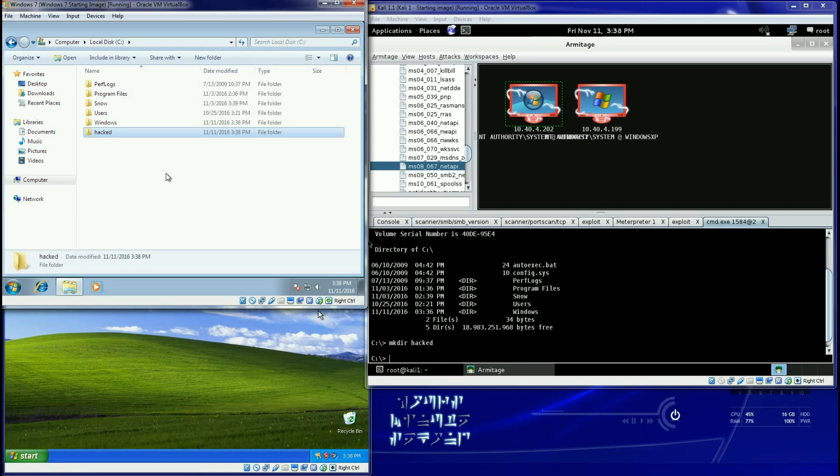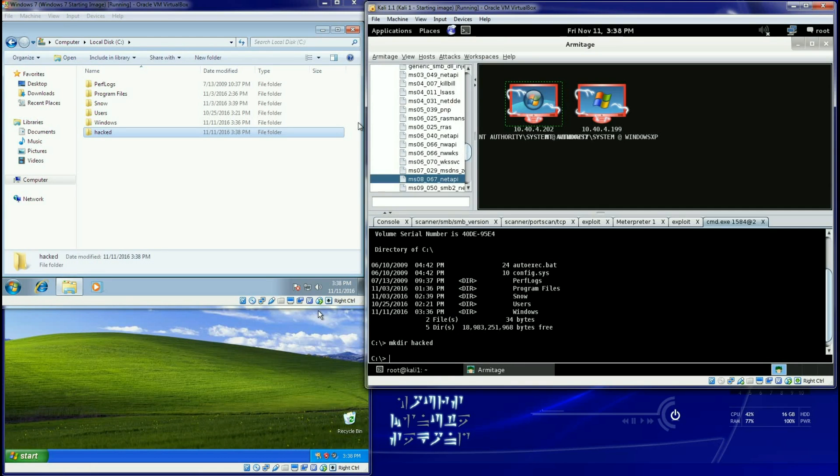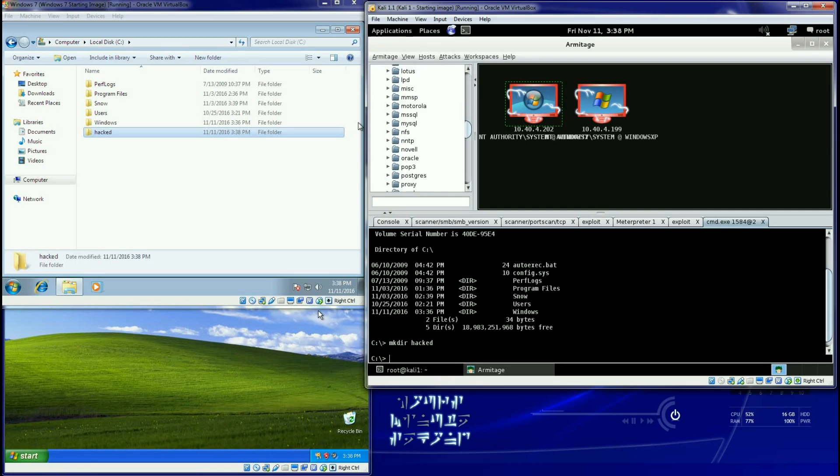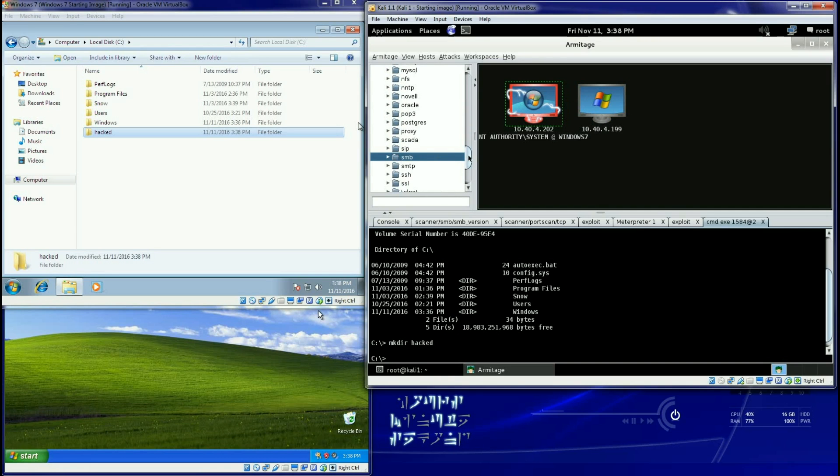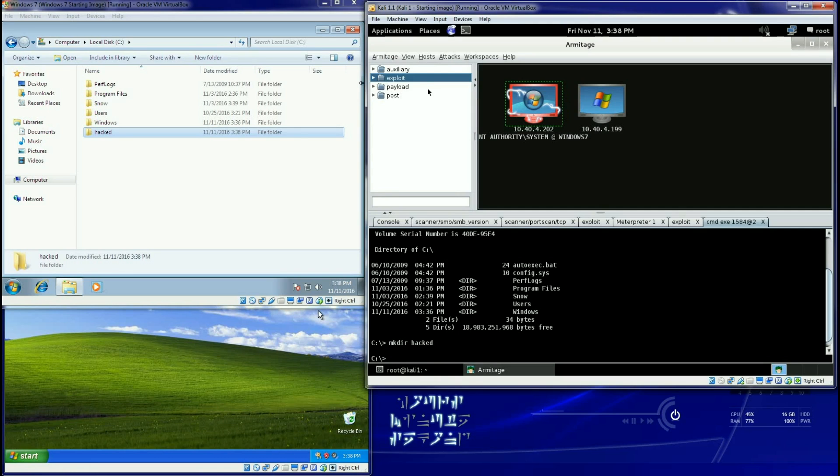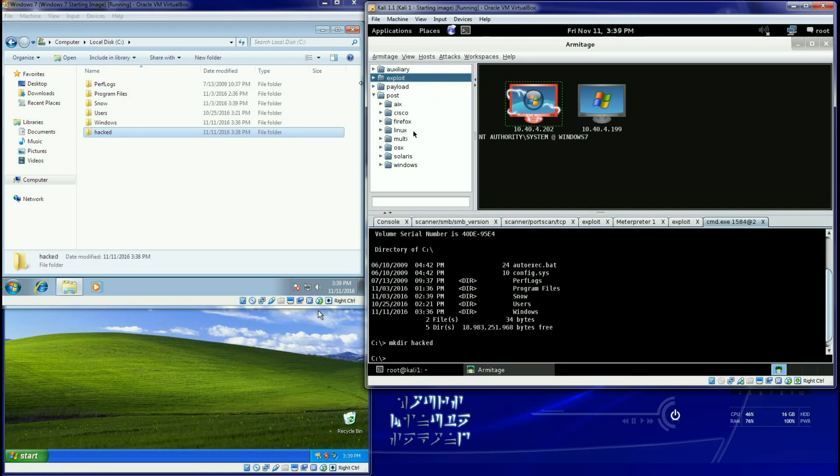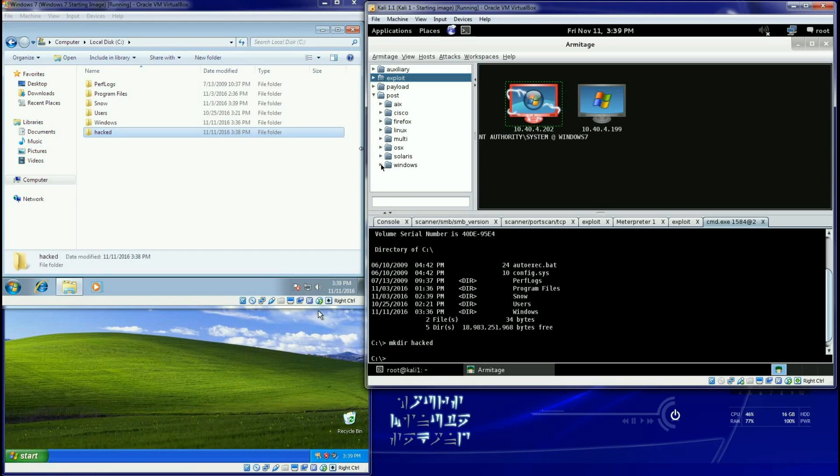So play with Armitage, it's got some great stuff inside of here. It's basically nothing more than the MSF console but it is just a GUI interface to help you with the exploits. This is a great way to learn the exploits, you know even things like post exploration.